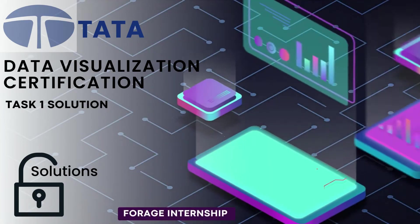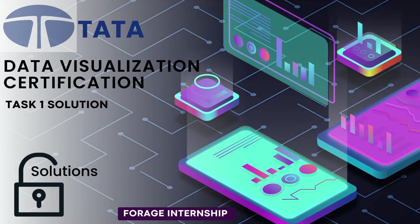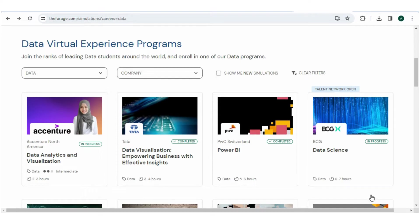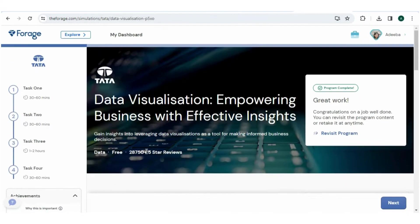Hello everyone, welcome back to my channel. Today I am super excited to share the journey through the Tata Data Visualization for Each internship. If you are passionate about data visualization like me, you are in for a treat.